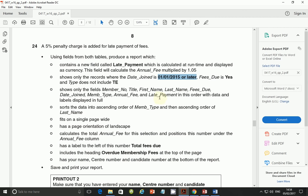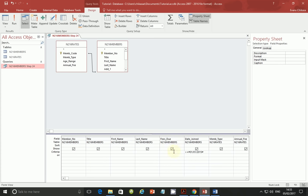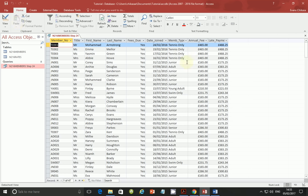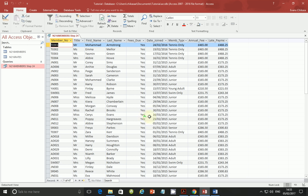Go back to design view. This time we are supposed to put fees due as Yes. So under the fees due field, put Yes as the criteria. Run the query again and under fees due you should see only Yes values.